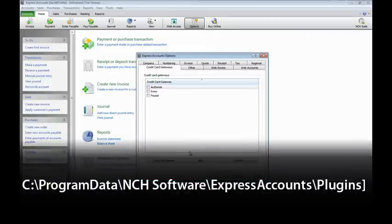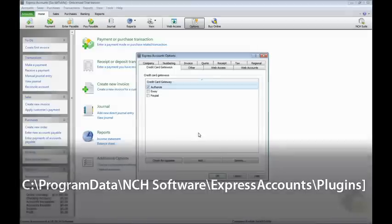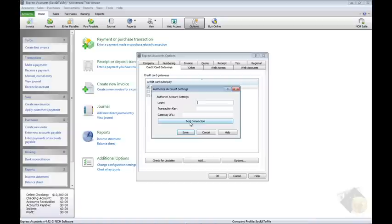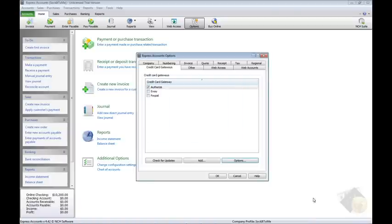If your gateway provider is not listed, you will need to add your provider's DLL formatted plug-in to the folder displayed on your screen. Select the gateway you want to use in the list and click the Options button to enter your login details and to test the connection.